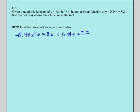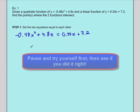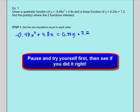Now that we've set these two things equal to each other, we're going to move everything over to one side and make the other side equal to zero. From there, there are really two ways we could solve: factoring, although factoring doesn't look too pleasant here, or the quadratic formula. So our goal is to move everything to one side and then use the quadratic formula to solve for x.